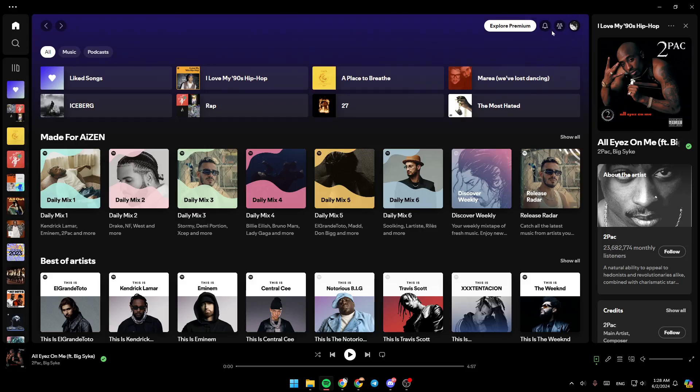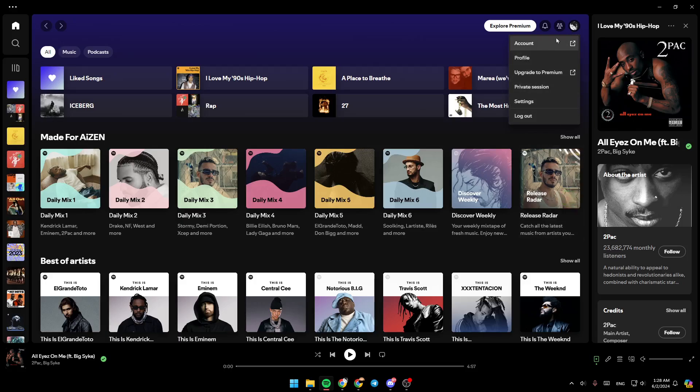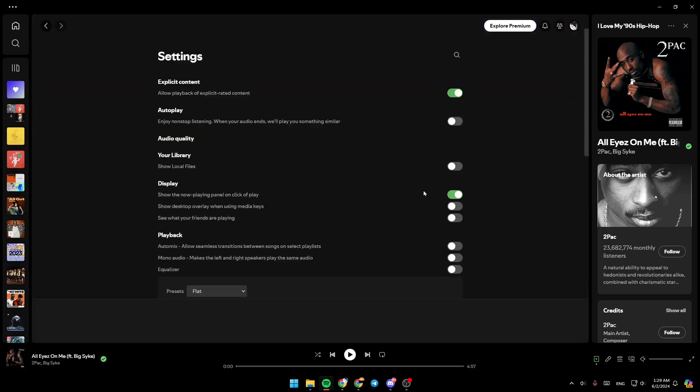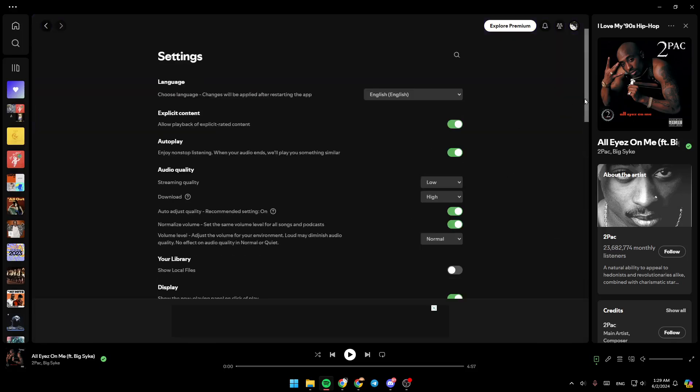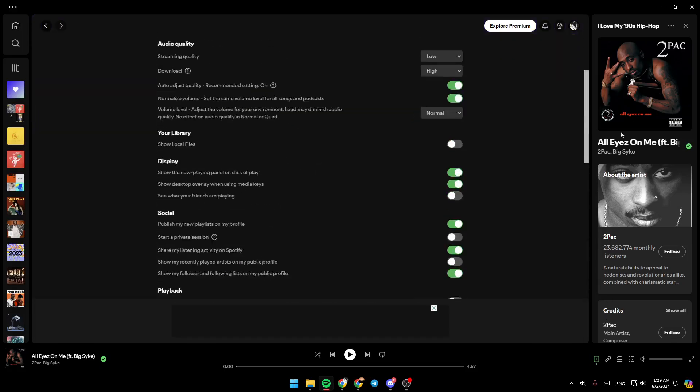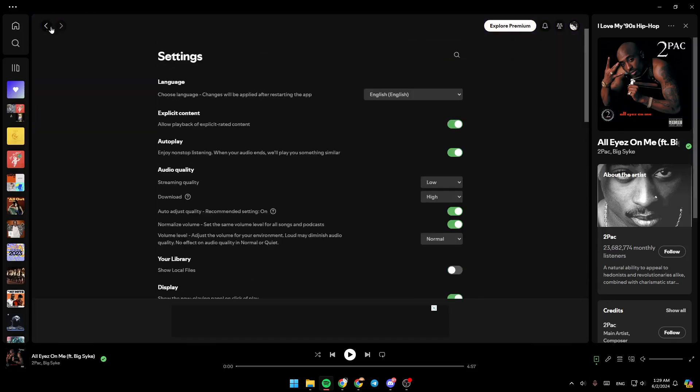Here in the top, you're going to find your notifications, recent activity, and right here you're going to find your profile icon, where you can access your account settings, your profile, you can upgrade to premium, start a private session, or go to your Spotify settings.